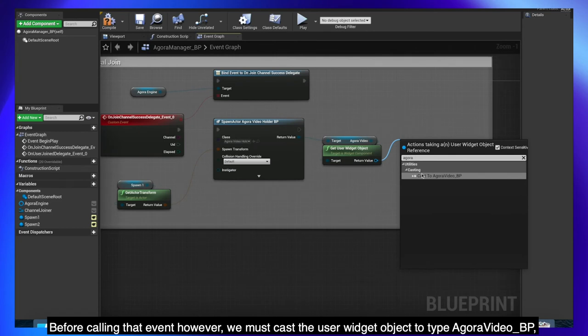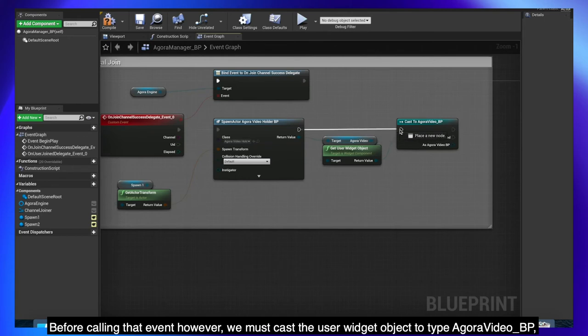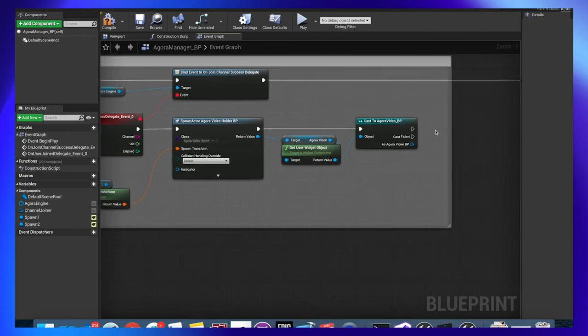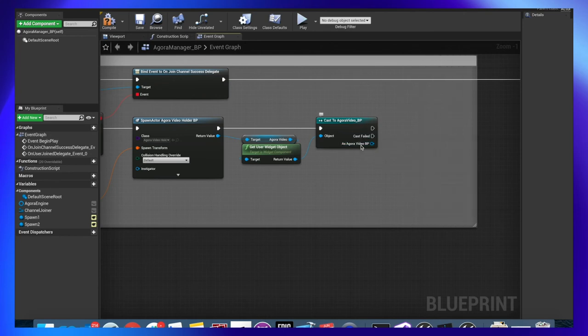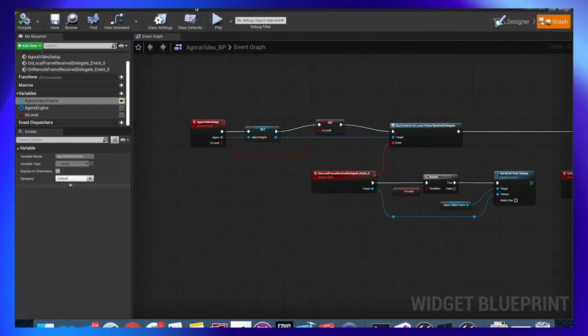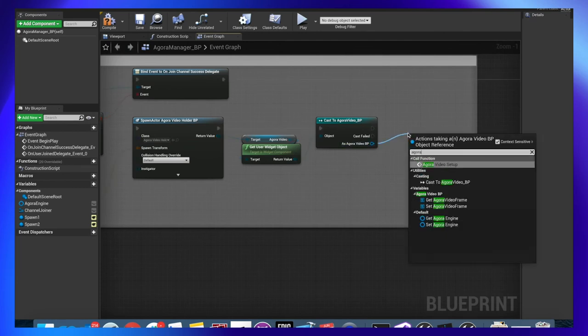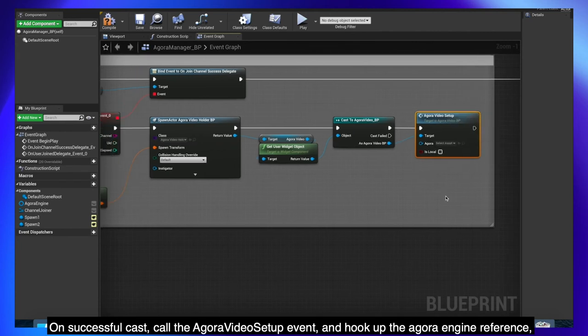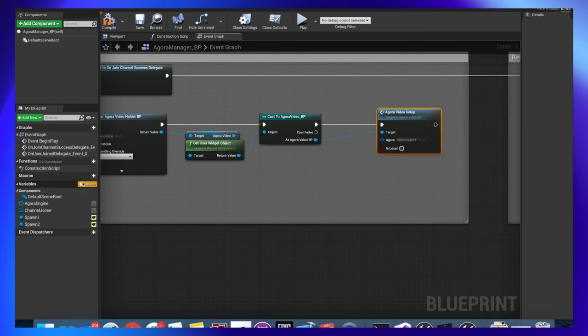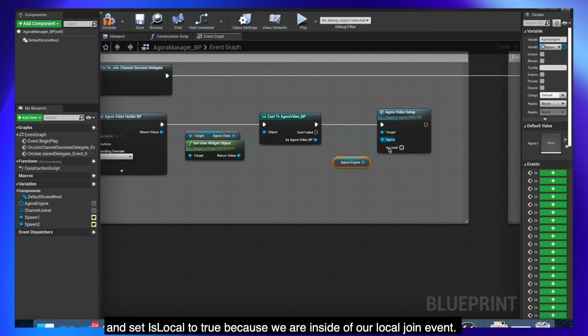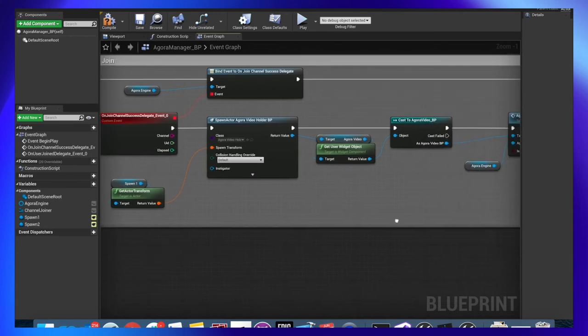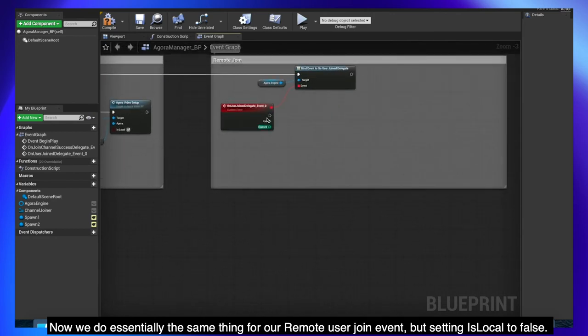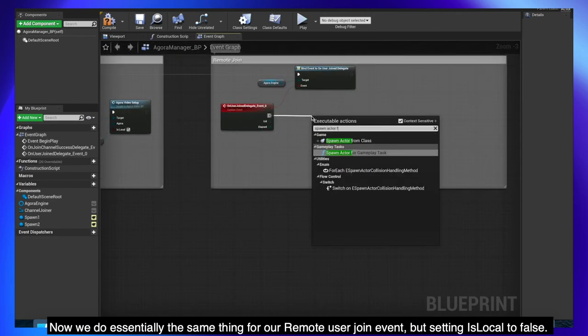Before calling that event however, we must cast the user widget object to type AgoraVideo underscore BP to check if the object is actually compatible with what we want to do. On successful cast, call the AgoraVideoSetup event and hook up the AgoraEngine reference and set isLocal to true because we are inside of our local join event. Now we do essentially the same thing for our remote user join event but setting isLocal to false.